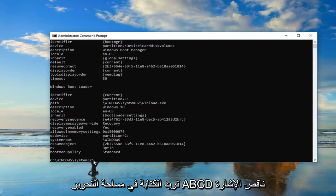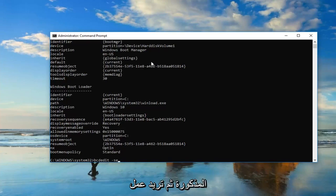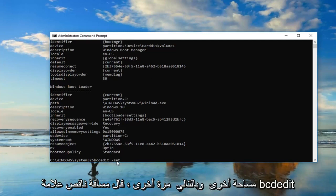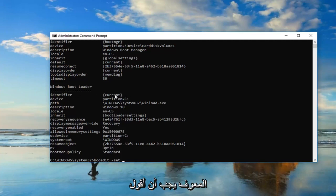Now you want to type in bcdedit space minus sign set, and then you want to do another space. Now, whatever is underneath identifier, or right across from it underneath the Windows Boot Loader...